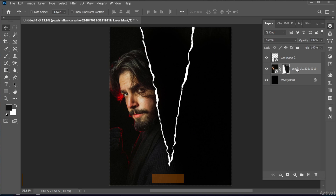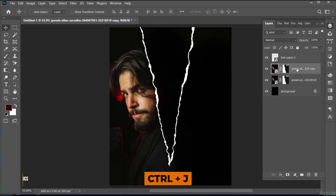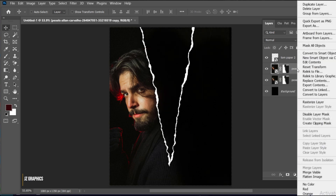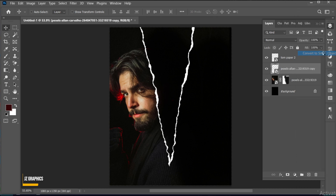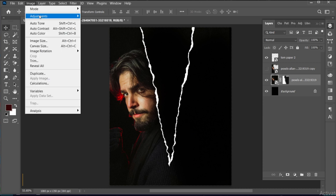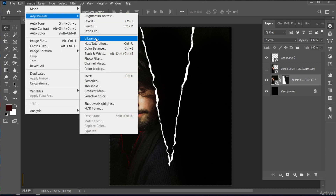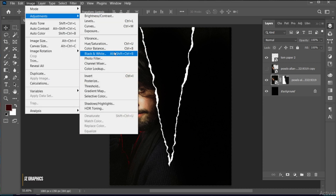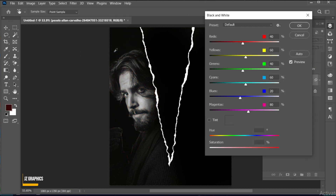Press Ctrl+J to make a copy of it. Right-click and choose Convert to Smart Object, and hide the layer. Select the bottom layer, go to the Image menu, Adjustments, and then Black and White. Follow my settings.